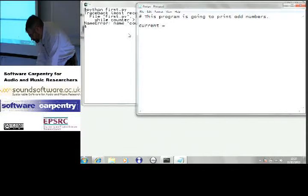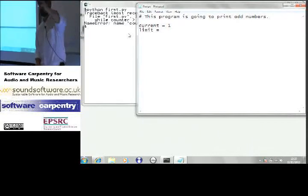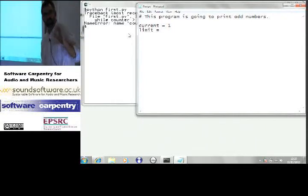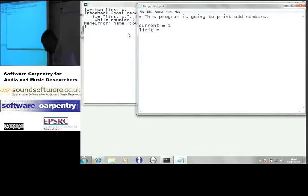Current equals 1. Limit equals, what's your favorite medium-sized integer? A couple of digits, but not too big. 12. Okay.